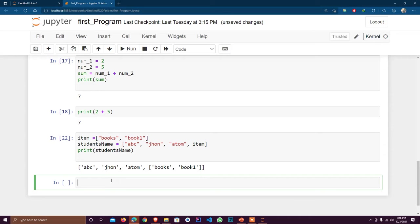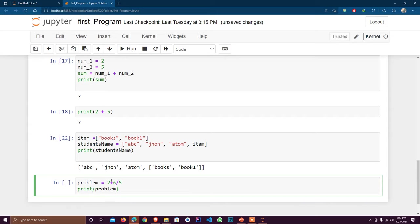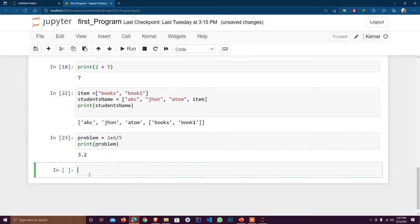Hopefully you understand the basics of variables in Python and how to use them. Finally, let's solve a problem: problem = (2 + 6) / 5. I print the answer, execute the cell, and the result is 3.2. In the next lecture I will discuss more details and other things happening in Python, and slowly we will move to advanced topics. Thanks for watching — if you haven't subscribed to my channel, please subscribe.